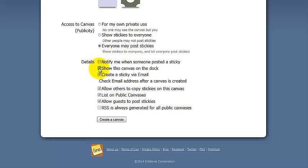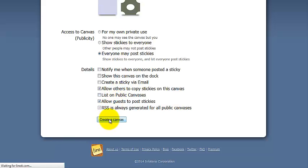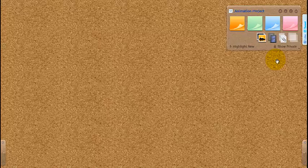Show canvas on your dock. Email a sticky note. List it on public canvases. No. So this is all up to you how you want to drive your canvas. Click on this button here. Create a canvas.